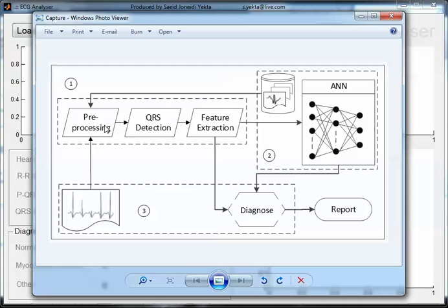These parts are called digital signal processing, artificial neural network and classification, and the third part is user interface. In the training part, when a signal comes to the system, pre-processing starts.